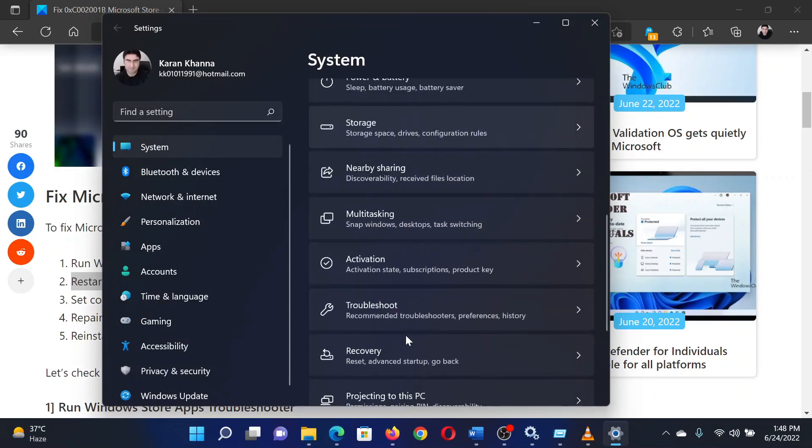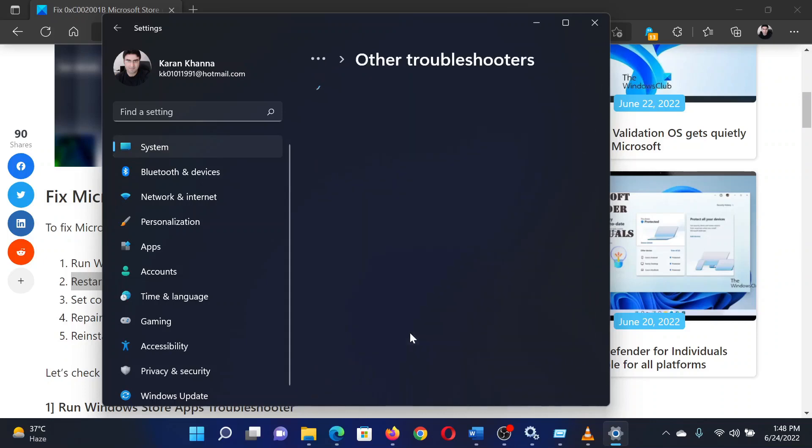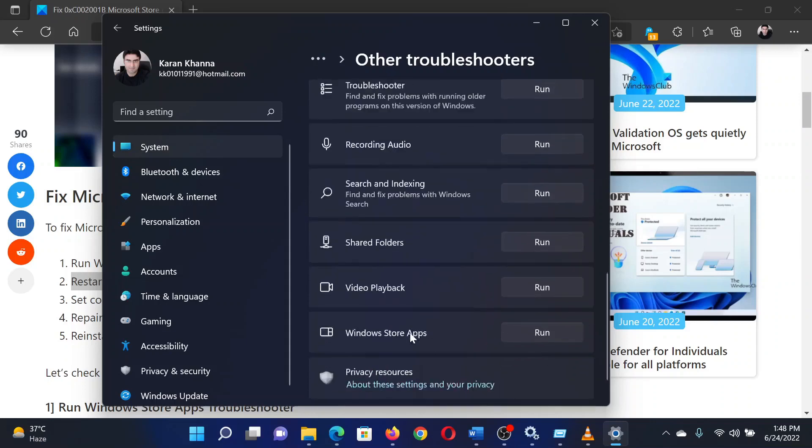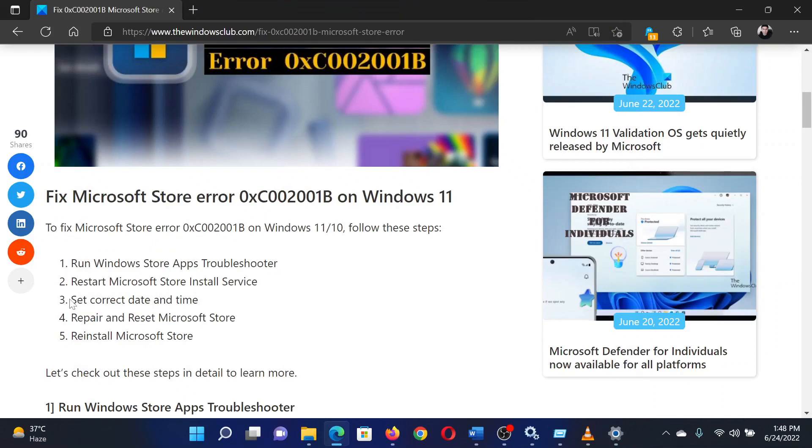Now select Other Troubleshooters, scroll down to the Windows Store Apps troubleshooter, and click on Run corresponding to it. The second solution is to restart the Microsoft Store Install Service.